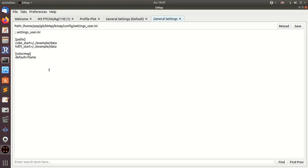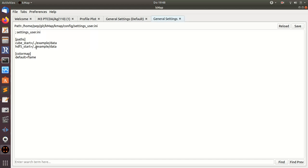For instance, what I've done here is define a path where KMAP searches first for cube files or HDF5 files. You can change this path to the directory where you usually store your cube files. You can also change the color map and things like this. I'll show you some of the features now.